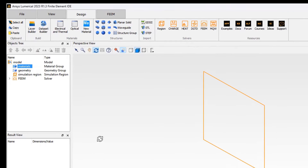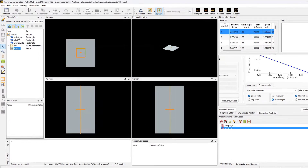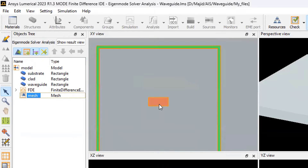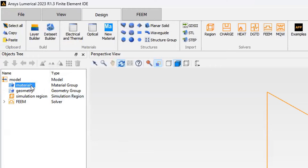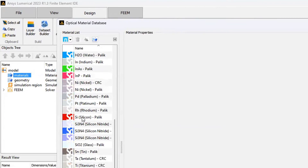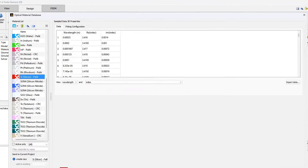Let's start with our waveguide design. Reviewing what we did in Lumerical FDE: we designed a substrate, clad, and waveguide, then added FDE and mesh refinement for accuracy. We'll follow the same procedure for Lumerical FIM. First, we define our material. Since this is an optical material, I go to optical material and select SiO2 and silicon. The material data shows wavelength, real refractive index, and imaginary part of the refractive index.